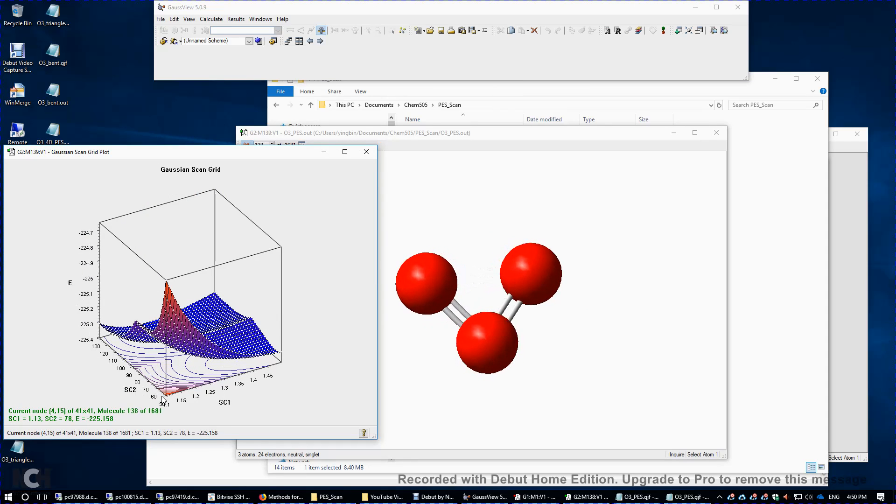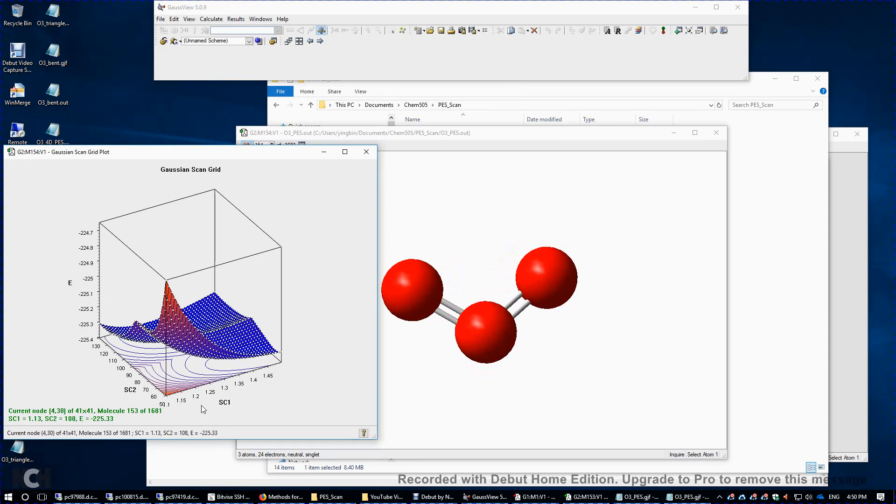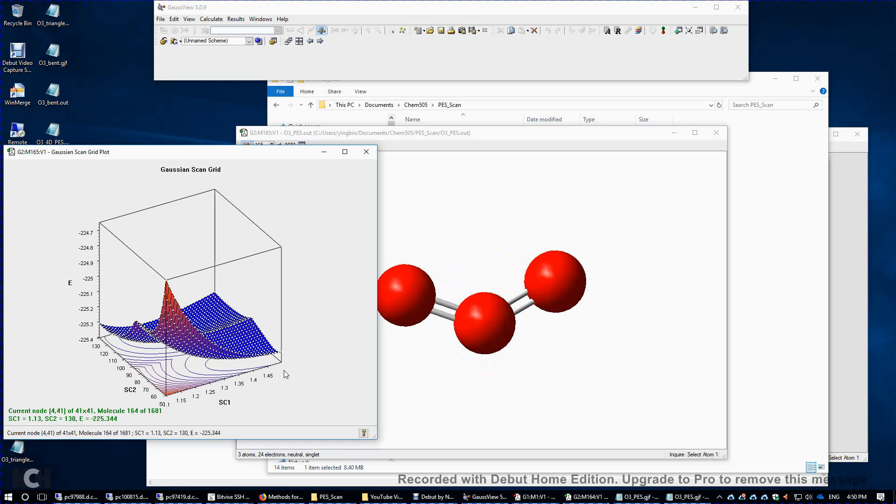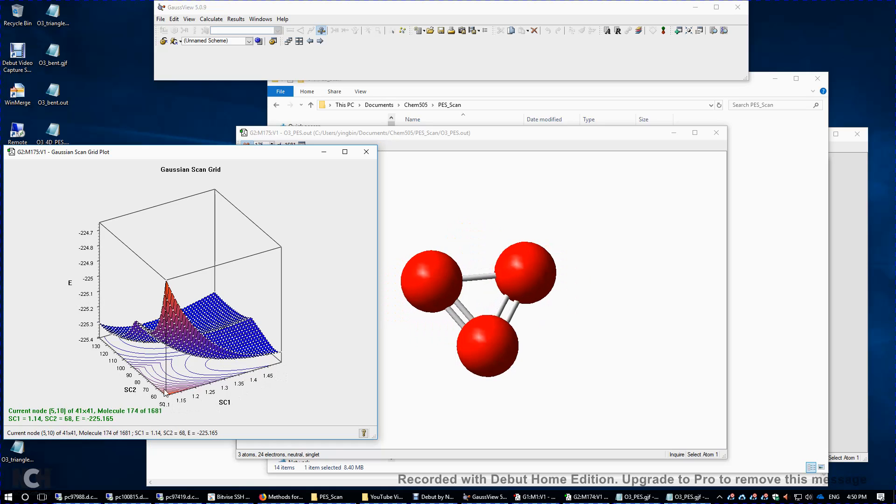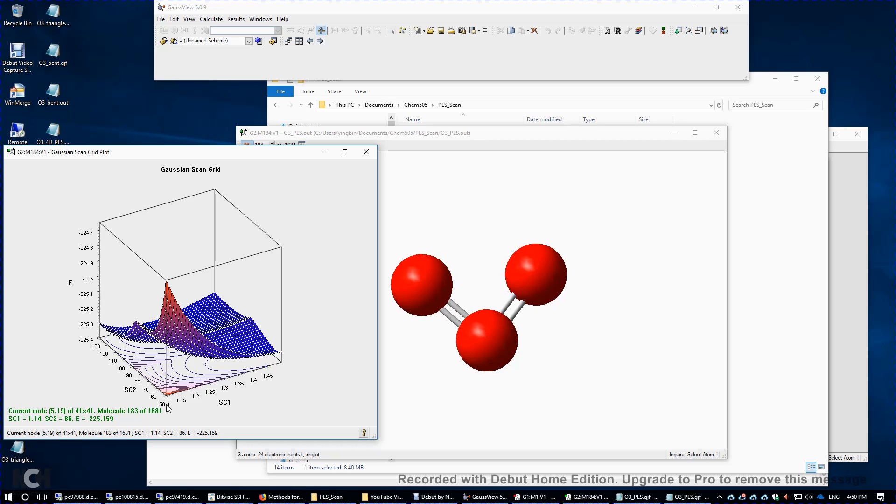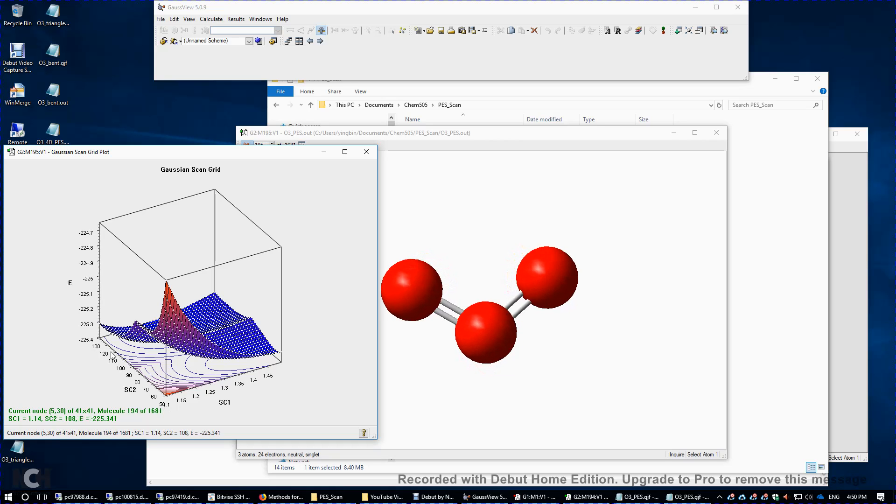The energy is the vertical axis over here. So you see those numbers in atomic units. And we have two coordinates, SC1, SC2. SC1 is from 1.1 angstroms to 1.5 angstroms. SC2 is the bond angle from 50 degrees to 130 degrees.